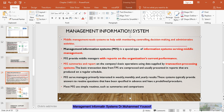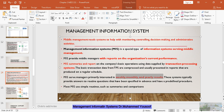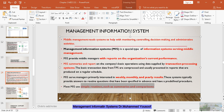MIS serves managers primarily interested in weekly, monthly and yearly resource results. It is going to summarize the data from the TPS and produce reports — yearly, monthly, weekly or even daily. They are using simple routines and are not going to drill down deeply into the data. They are just going to make summaries and comparisons. Sometimes the data may also be presented in a graphical format.